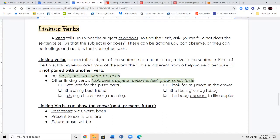This is different from a helping verb because it's not paired with another verb. Remember, helping verbs have to be paired with another verb — for example, I am walking; you're pairing am with walking. We're not talking about helping verbs right now. Linking verbs are there by themselves. Forms of the word be are: am, is, are, was, were, be, or been.